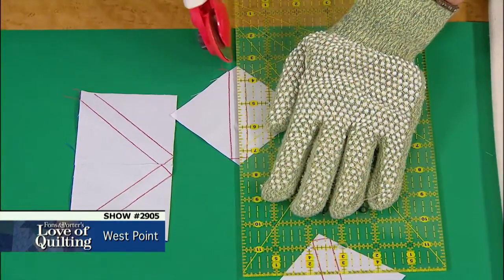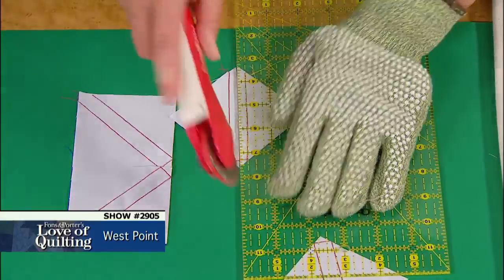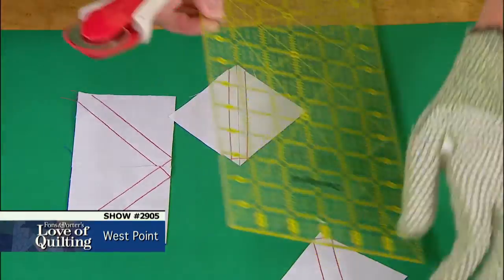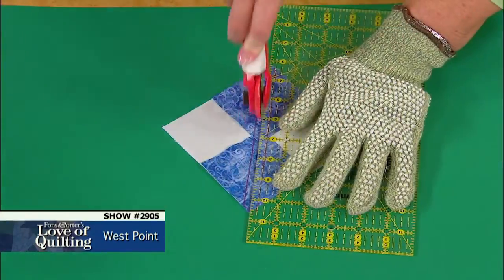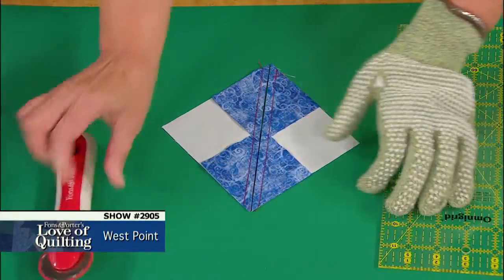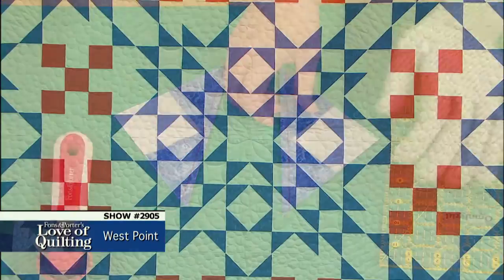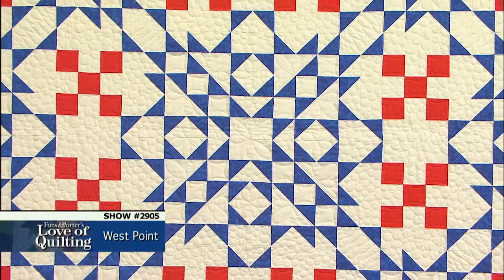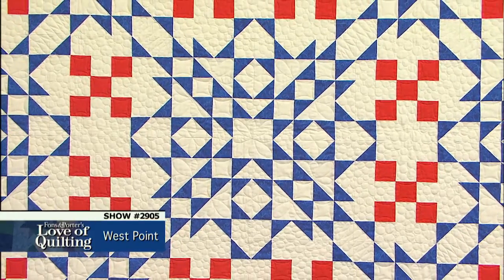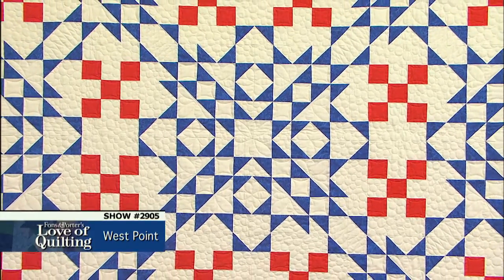On today's episode you will learn how to create eight at a time triangle square units, how to create four at a time flying geese units, and how to combine those two classic blocks into one lovely quilt.